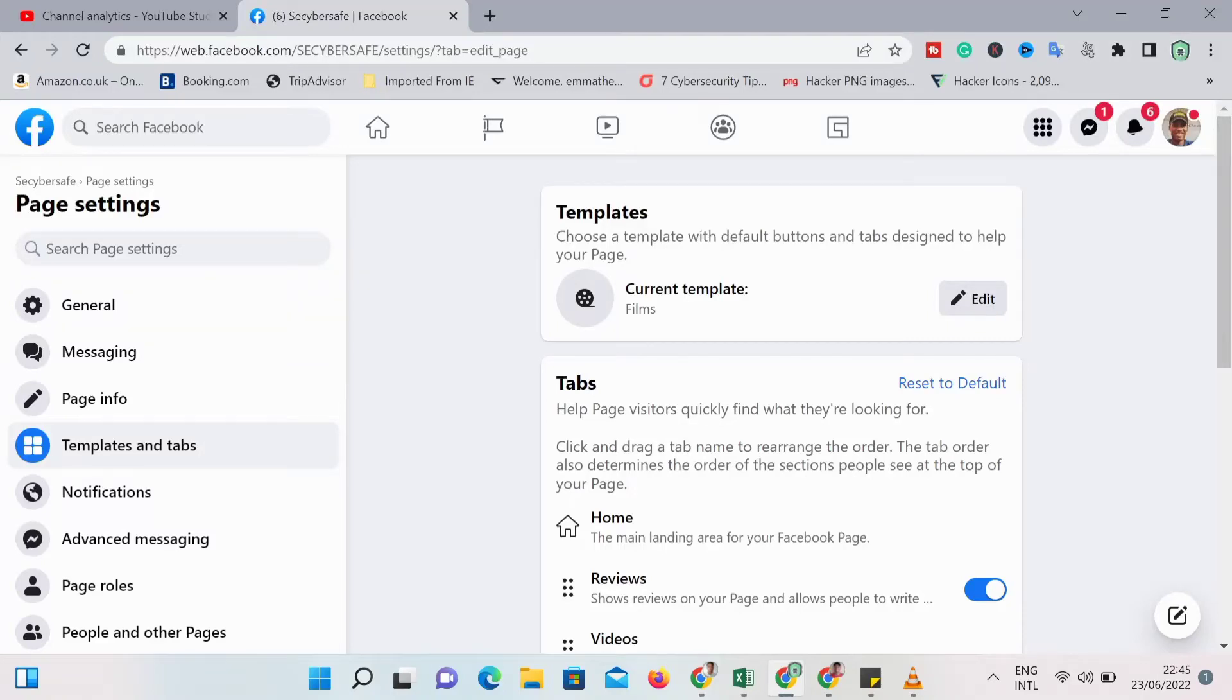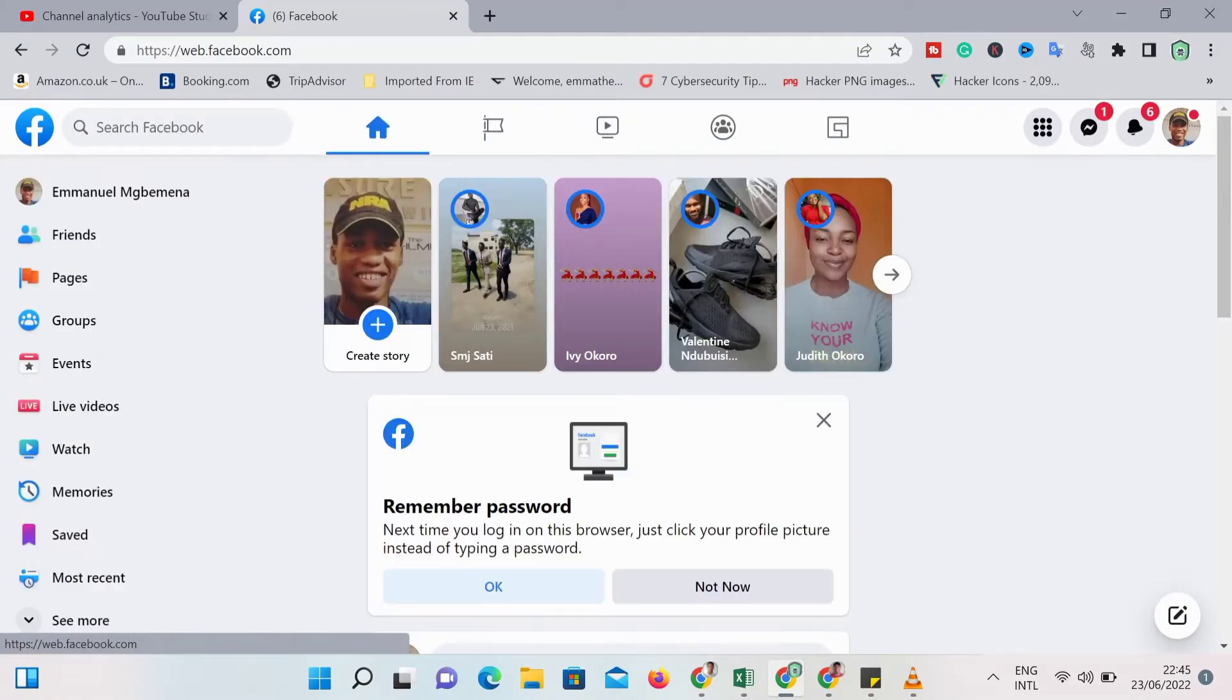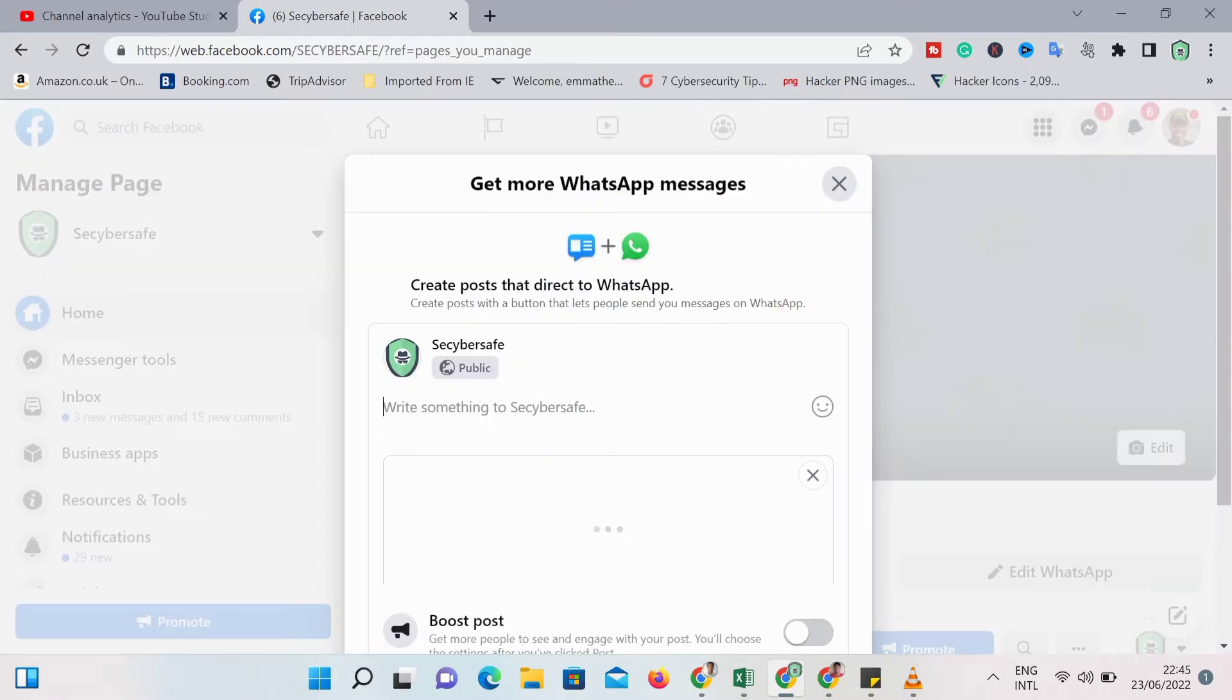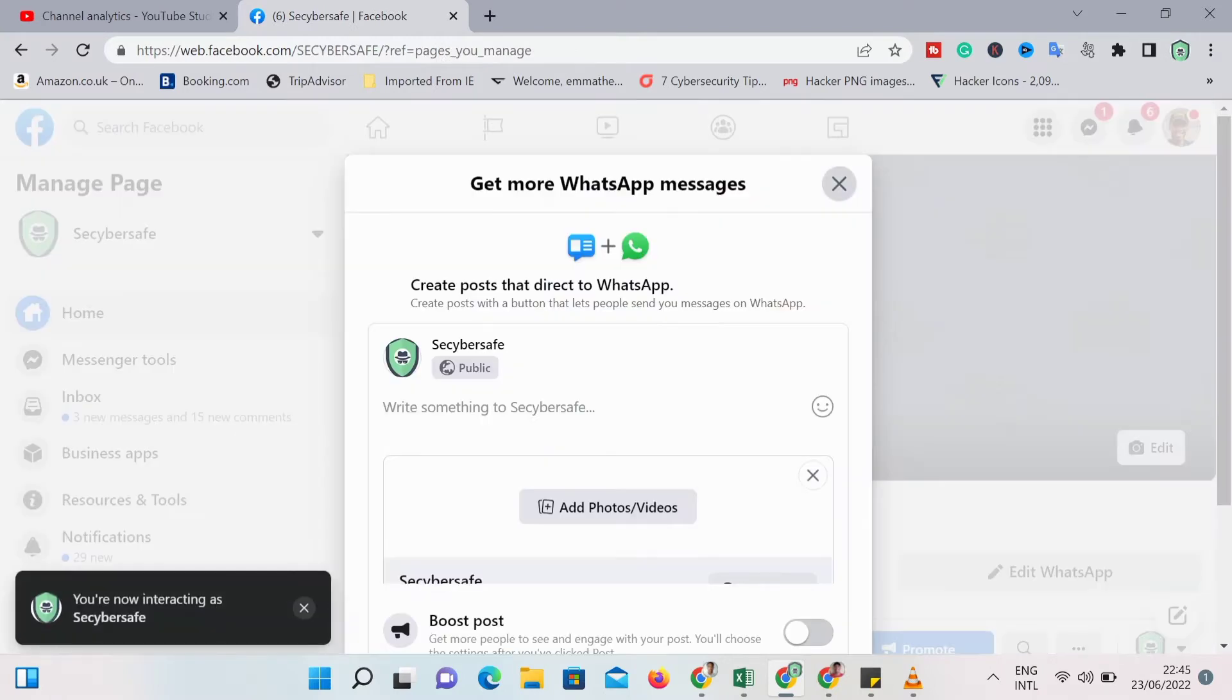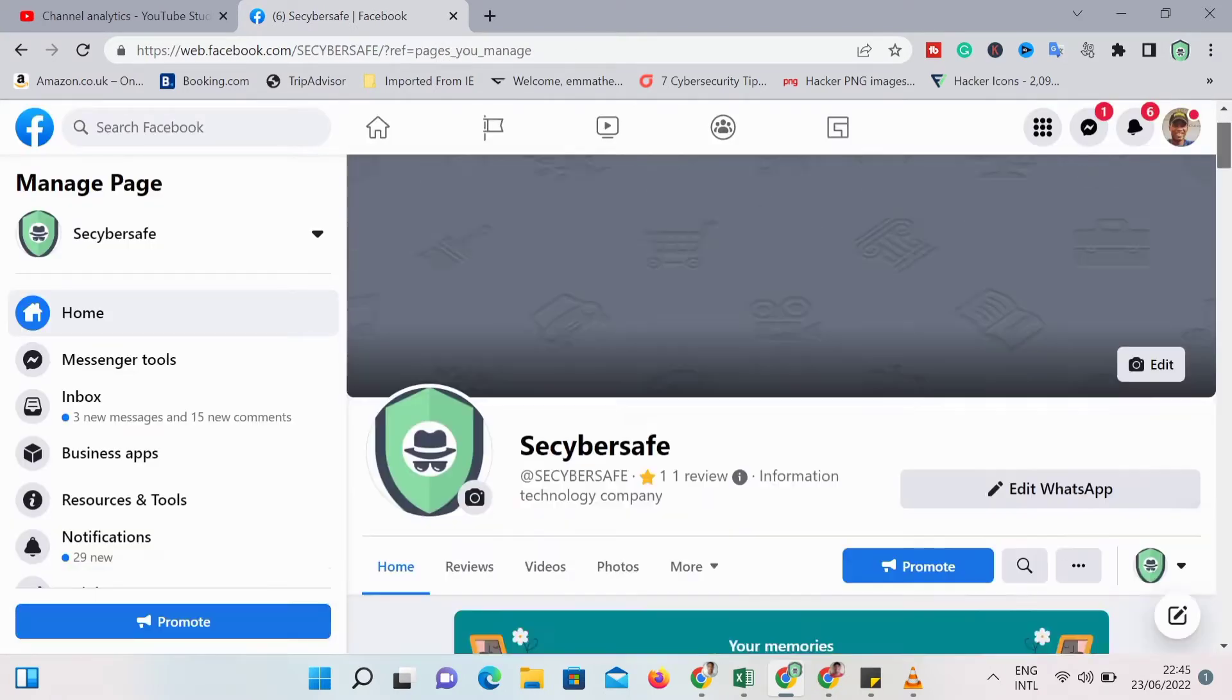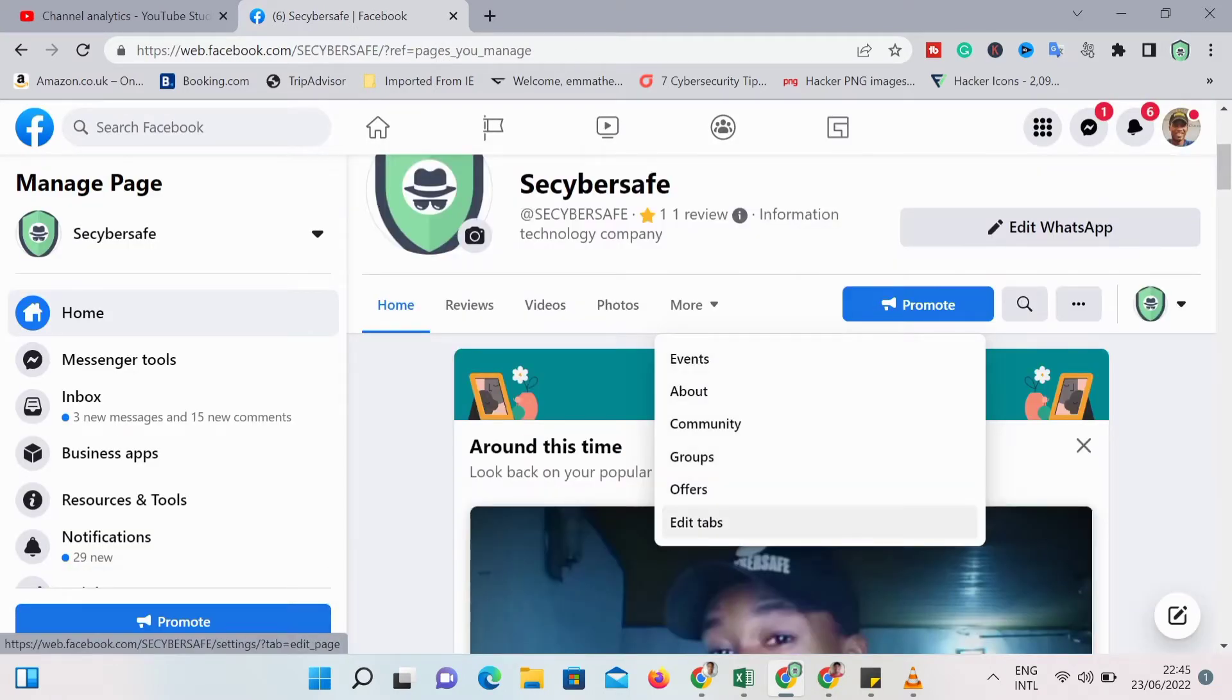In this video I'll show you how to convert a personal Facebook page to a business page. Just follow the steps which you can see. So you go to the page you want to convert and then you go to edit tabs.